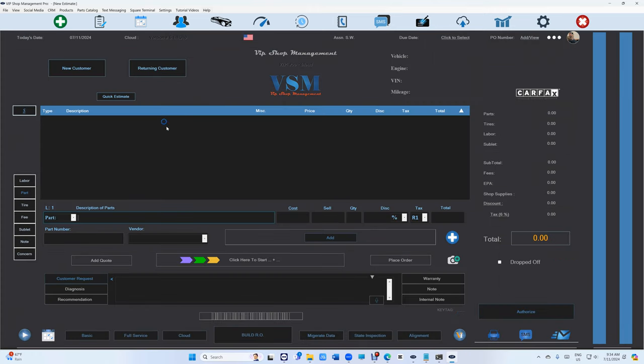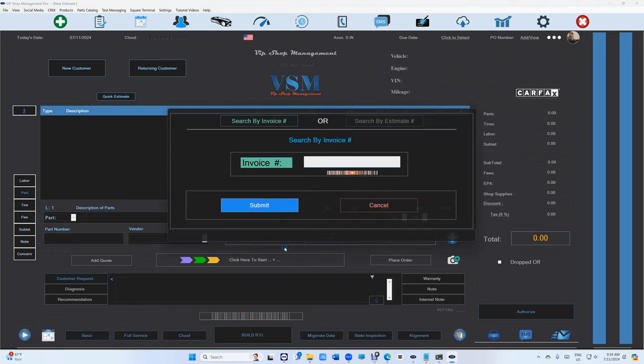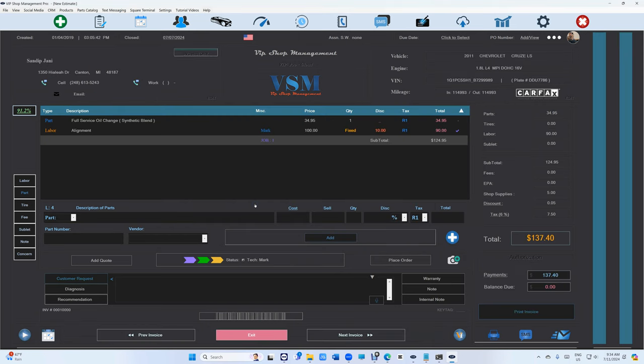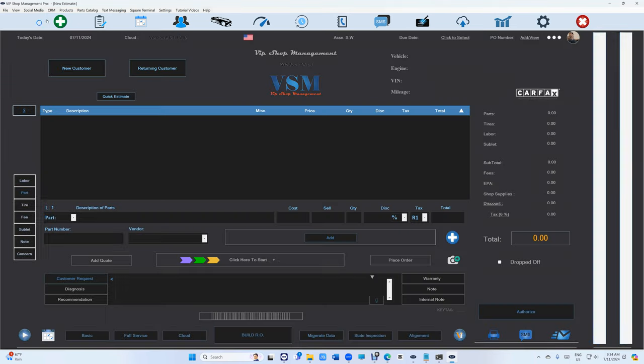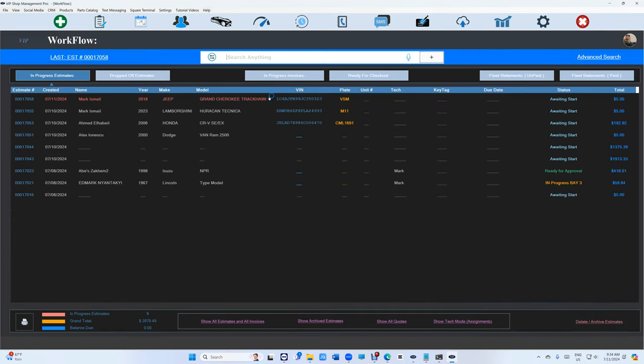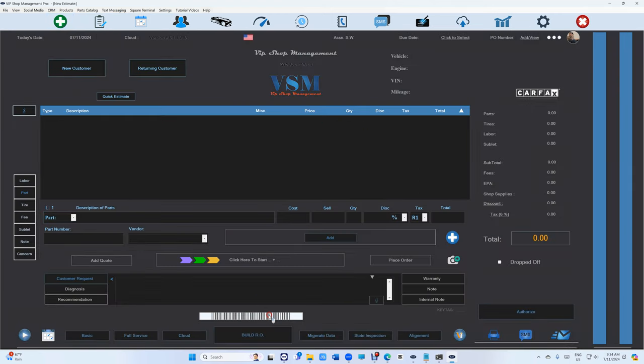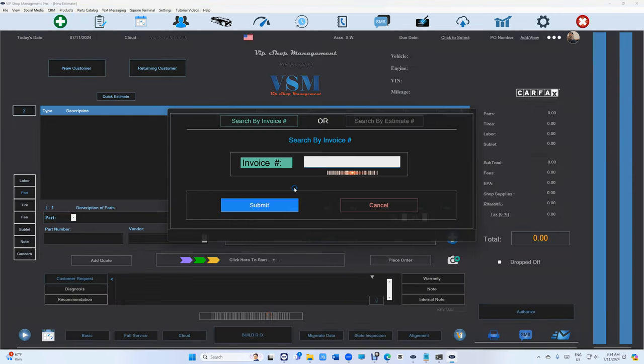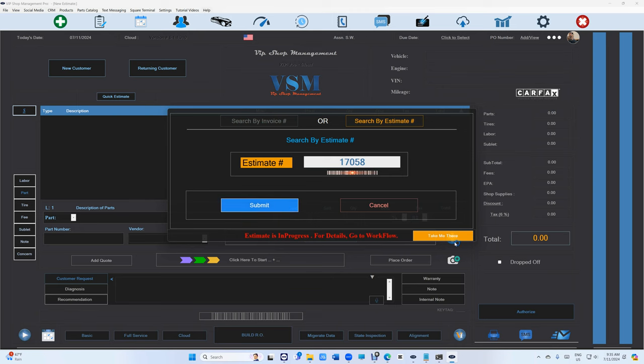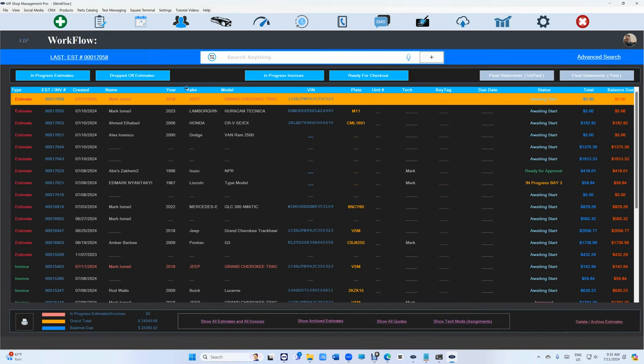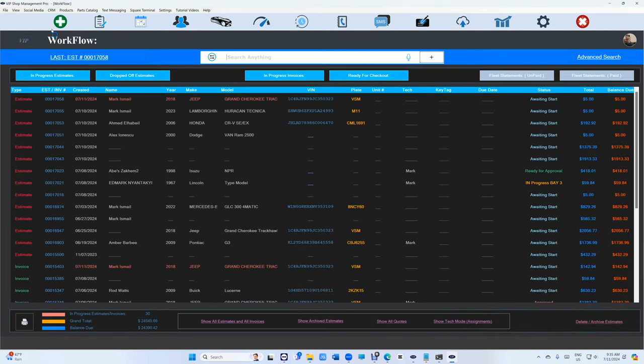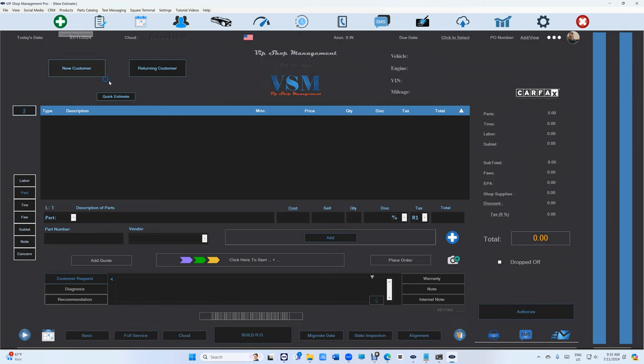Obviously, right here when you search for an invoice, if you search for an in-progress one like 117058, it's going to give you the option 'take me there' and it takes you there.